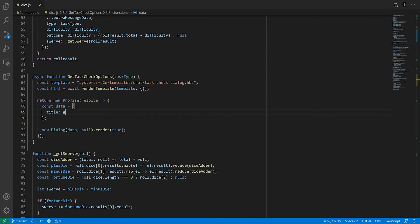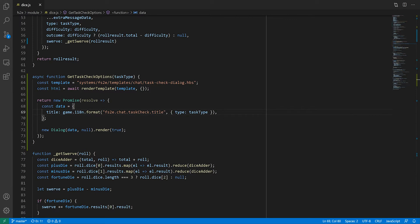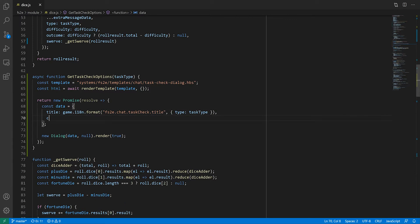The title of the window, which in this case is going to be a simple localized string formatting the task type. Next, the content of the dialogue box, aka the template we rendered earlier. Third, we need to define the buttons for the dialogue box.